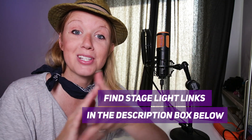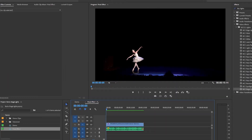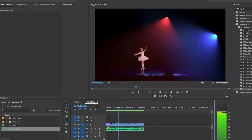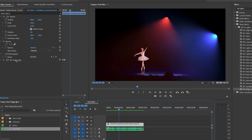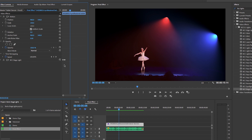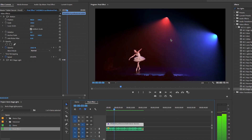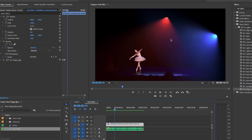Let's jump into Premiere Pro. Here's the final effect I was able to create with Stage Light. If I click on this clip you can see I've applied the Stage Light effect, and if I turn this off, these lights were not part of the scene — they're completely artificially created in a realistic way using Stage Light. I added some subtle smoke, and if you watch closely the lights animate to the beat of the music, which I will show you how to create in this tutorial.